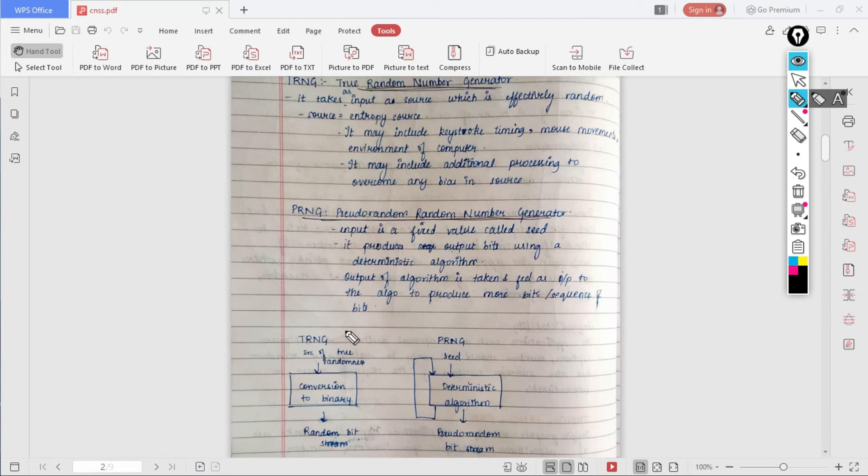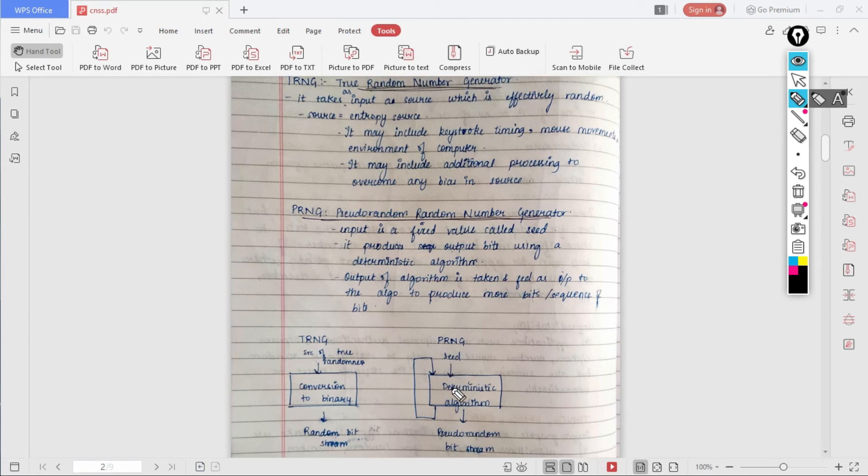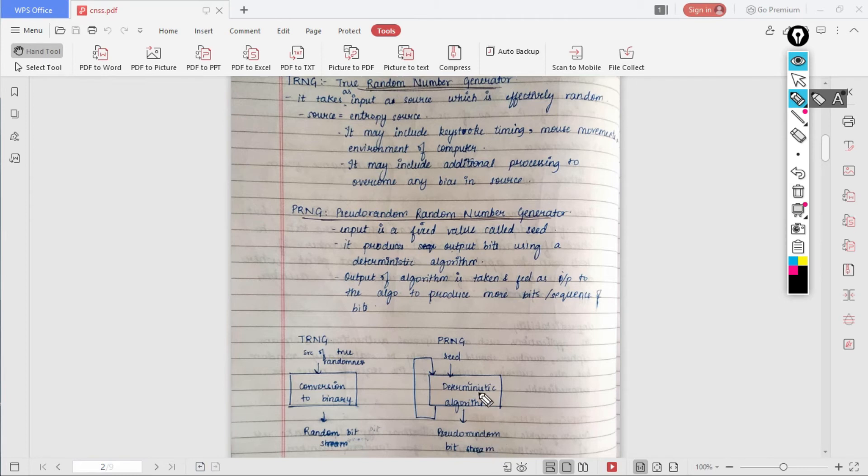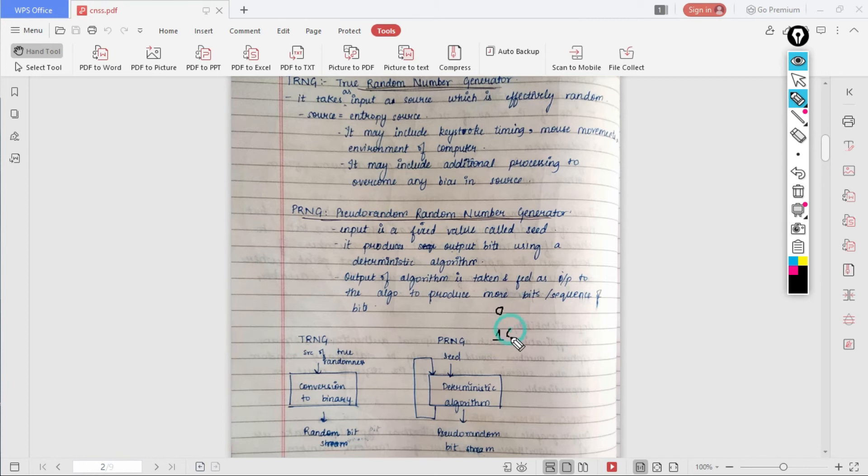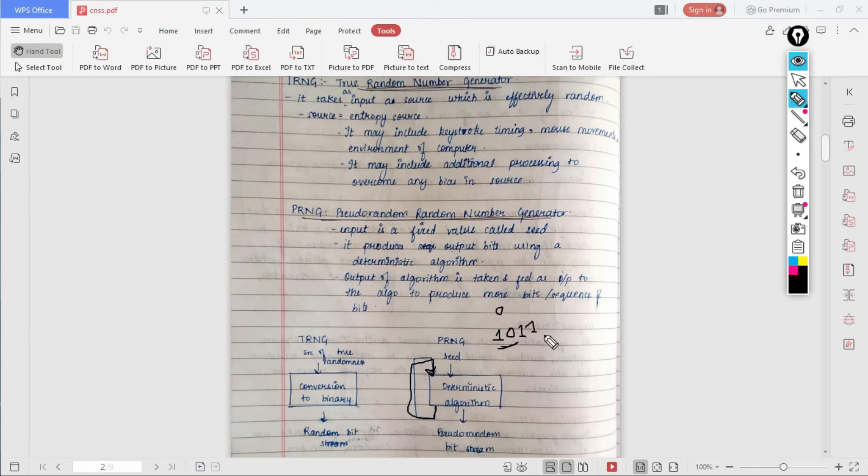Now let's see what PRNG means. PRNG is pseudo-random number generator. In this, the input is a fixed value called seed. Every time we provide a value called a seed and it produces output bits using a deterministic algorithm. This will produce pseudo-random bit stream. For example, once we have taken seed as zero and after that we have some algorithm which will produce the output like 1, 0, 1, 1. In one go it will produce this output. Now if we have to generate a 64-bit key for example, what we'll do is we'll provide the output of this as the feedback or input to the same algorithm once again. Once again this will be processed and it will produce random numbers.